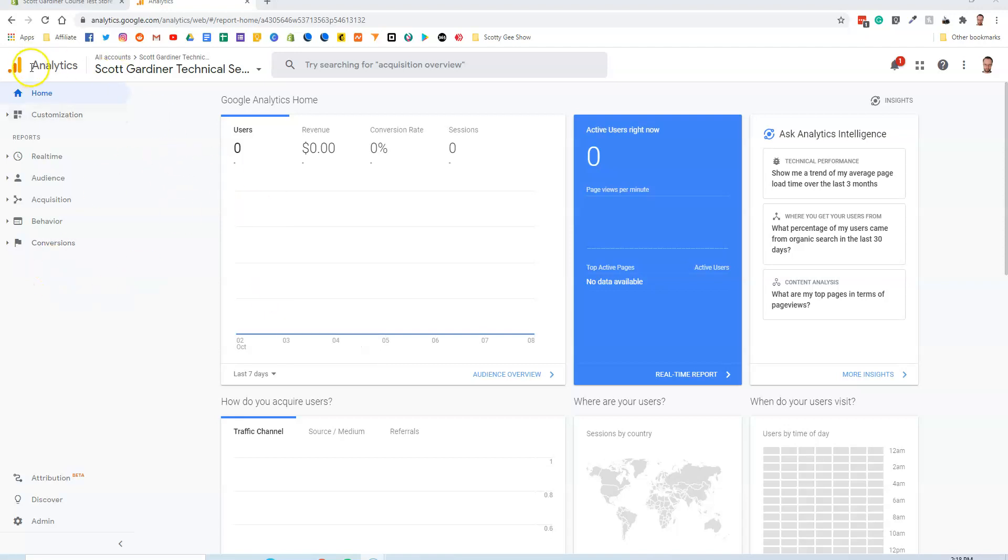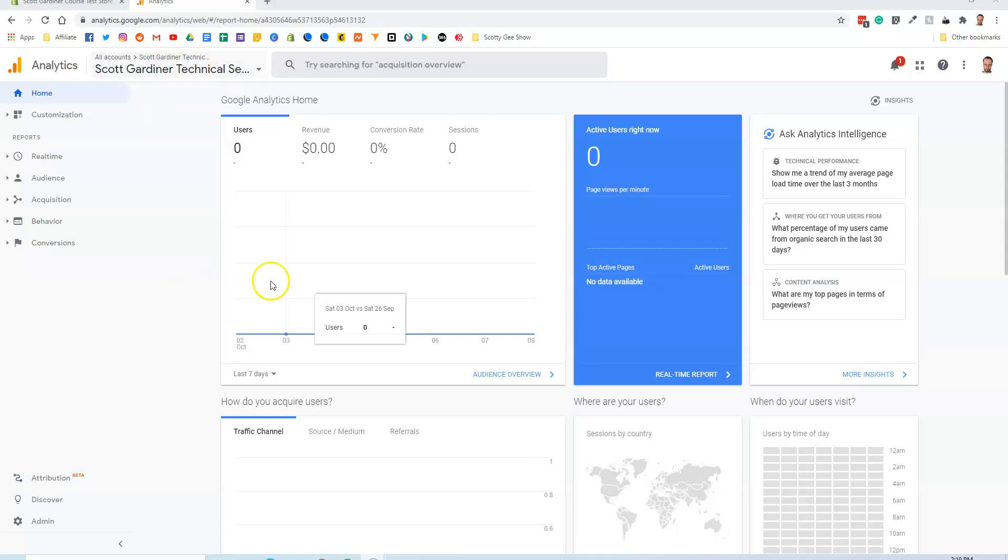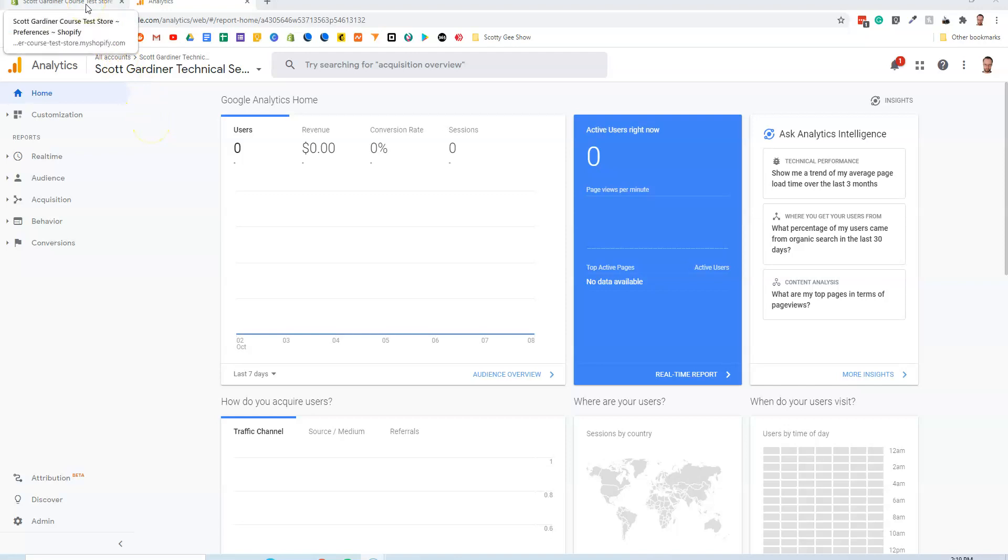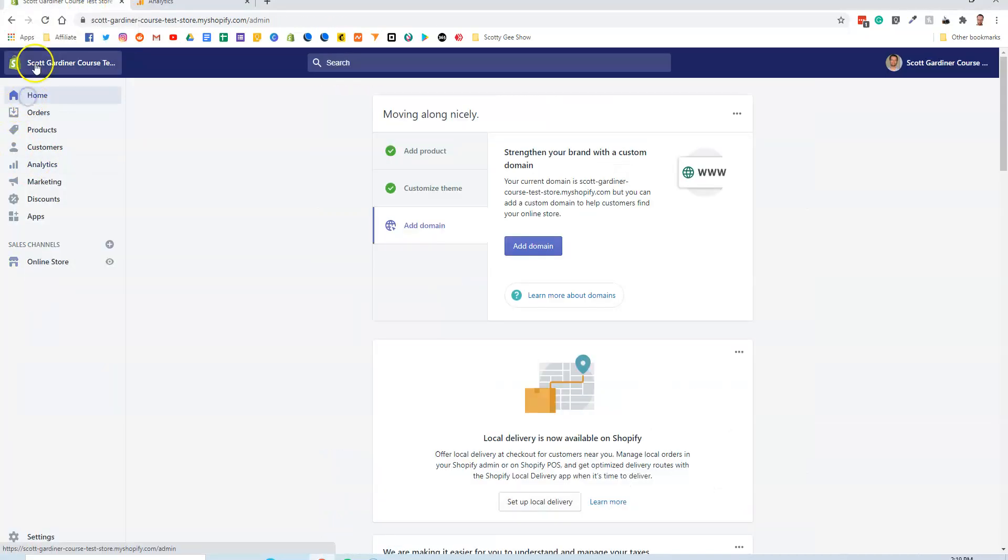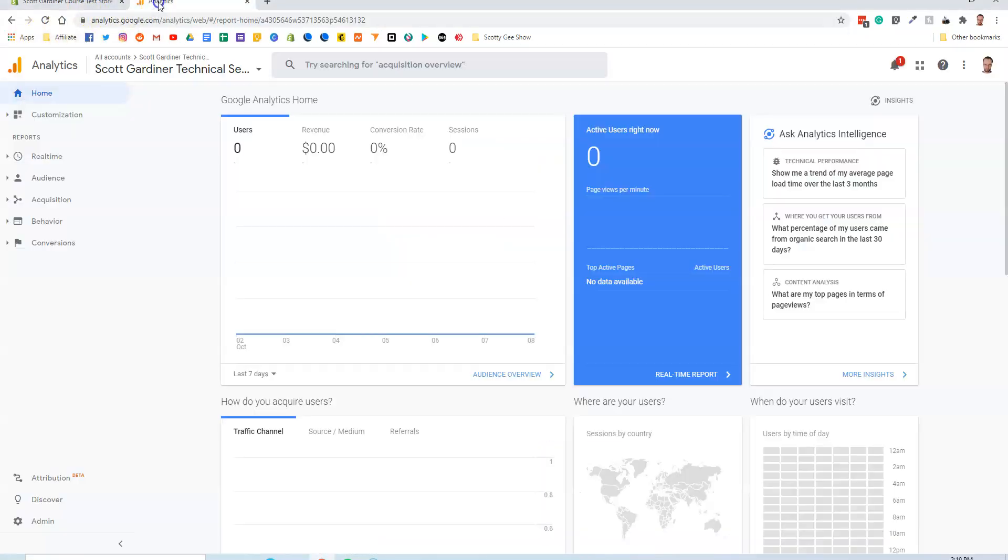I'm in my Google Analytics dashboard. I've set up a fictional website account for Google Analytics. These are the stats. I've just set this up so obviously there's nothing much happening here. But what I have to do is get the Google Analytics code in order to integrate it with Shopify. So that's what I'm going to do.